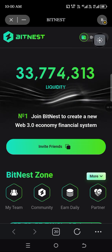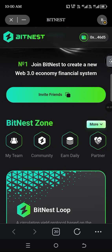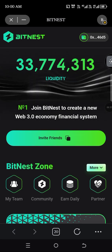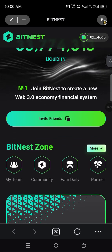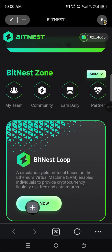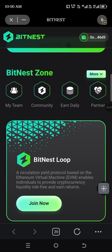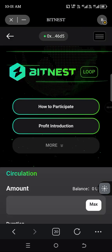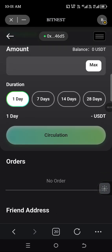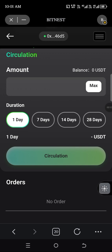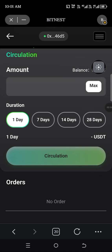You can see it has been connected. Now to invest or to circulate, click on Join Now on that business loop. It will take you to the page where your USDT balance will be showing.